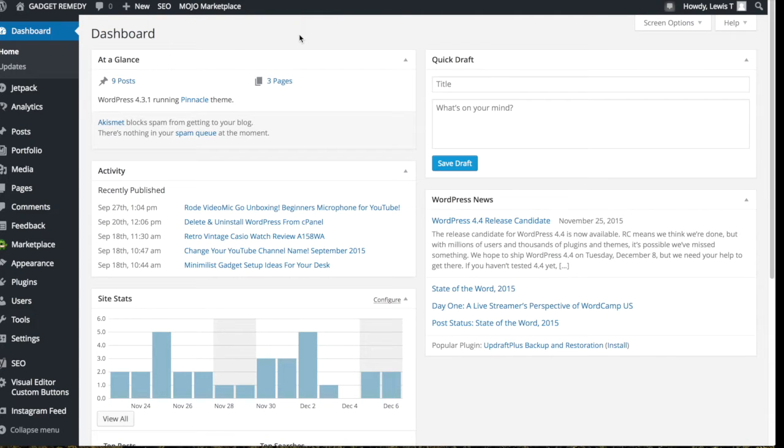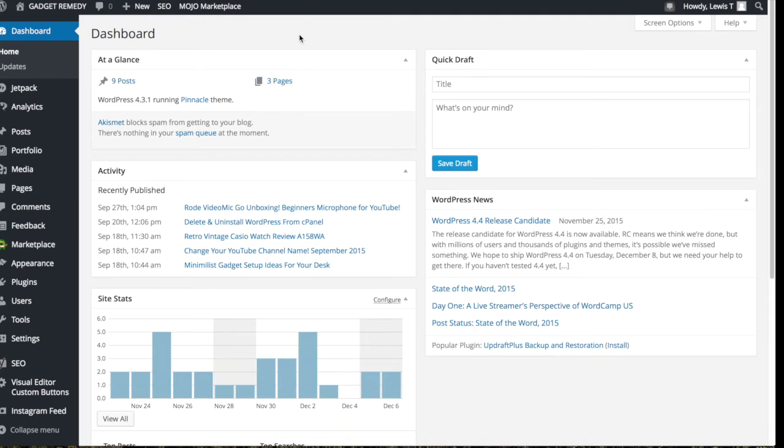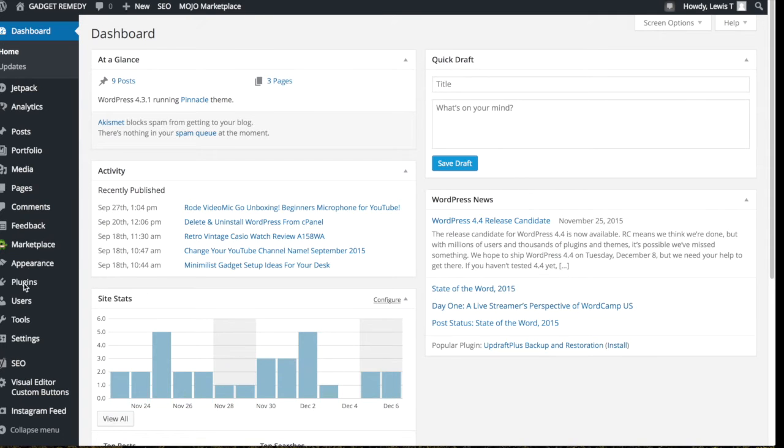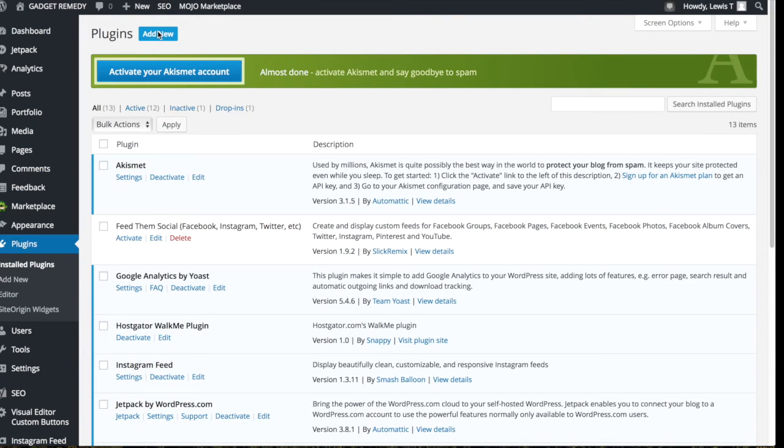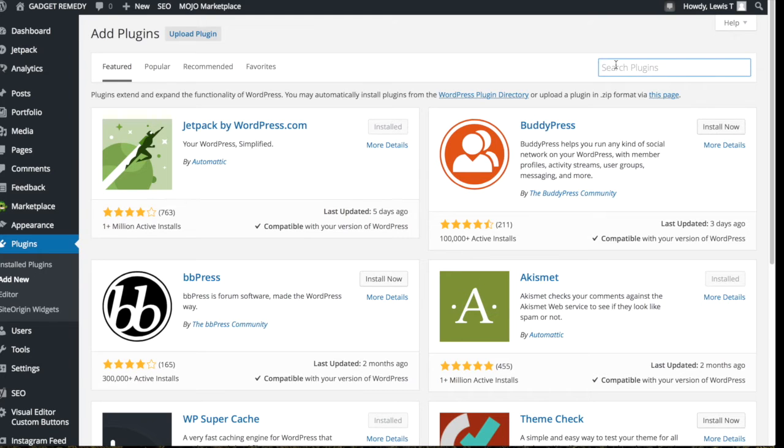So let's get stuck straight in, and the first thing you want to do is add a new plugin called Sumo Me. If you've never added a new plugin to your WordPress site, you can easily do that by going to the left hand side and going to plugins, and then you just want to go add new, and now we can search for the plugin.